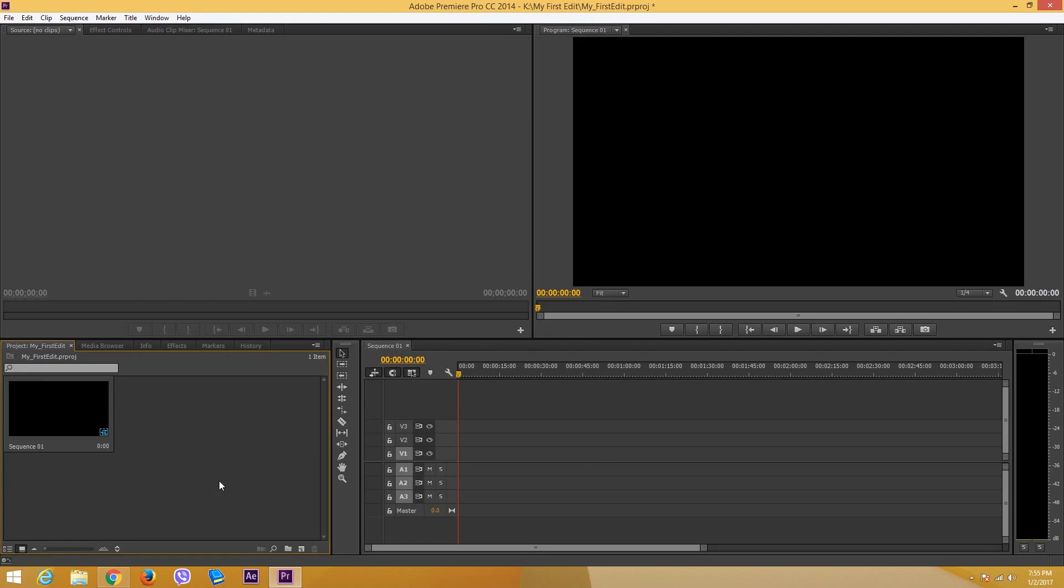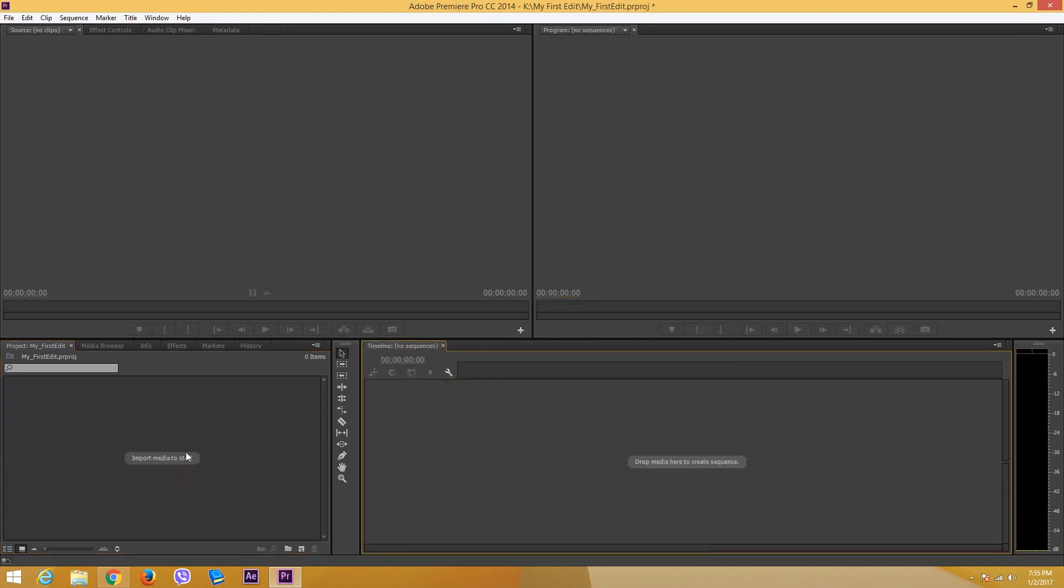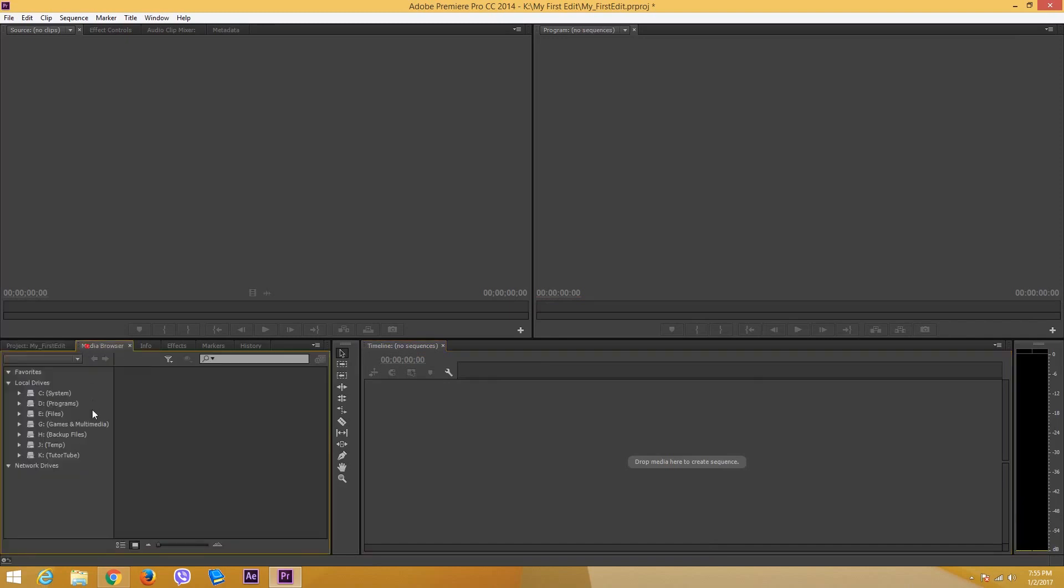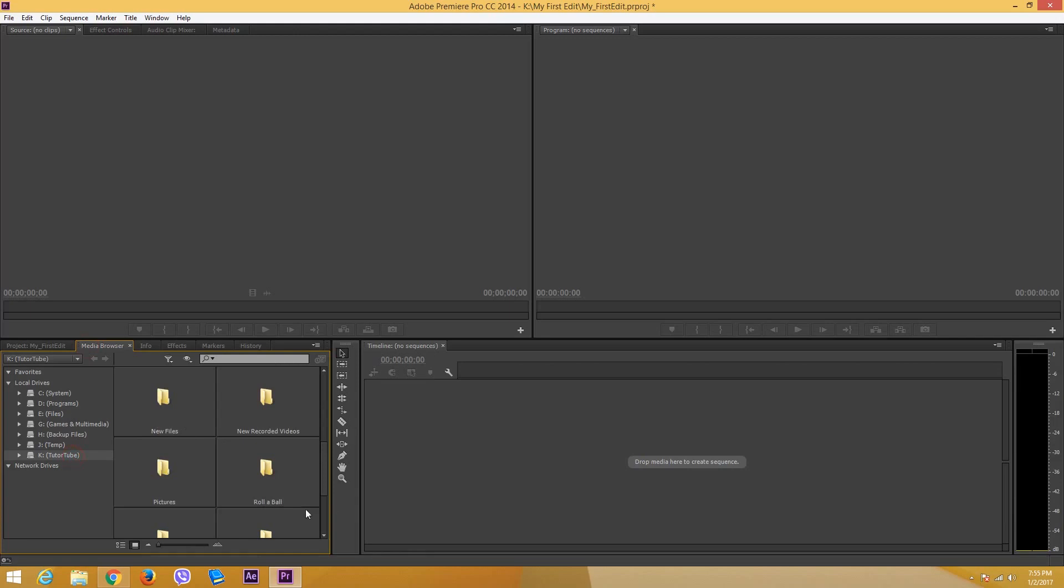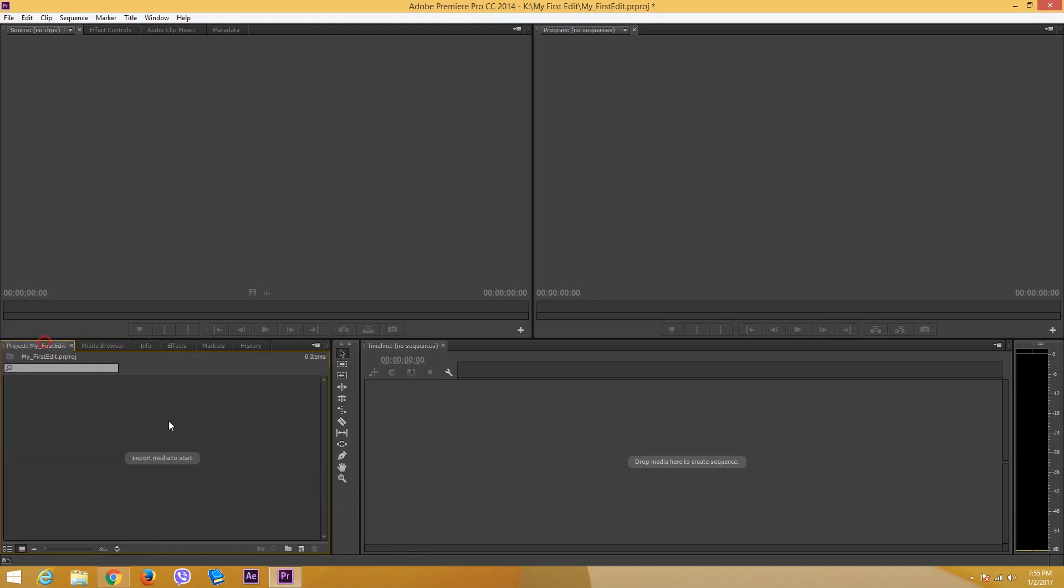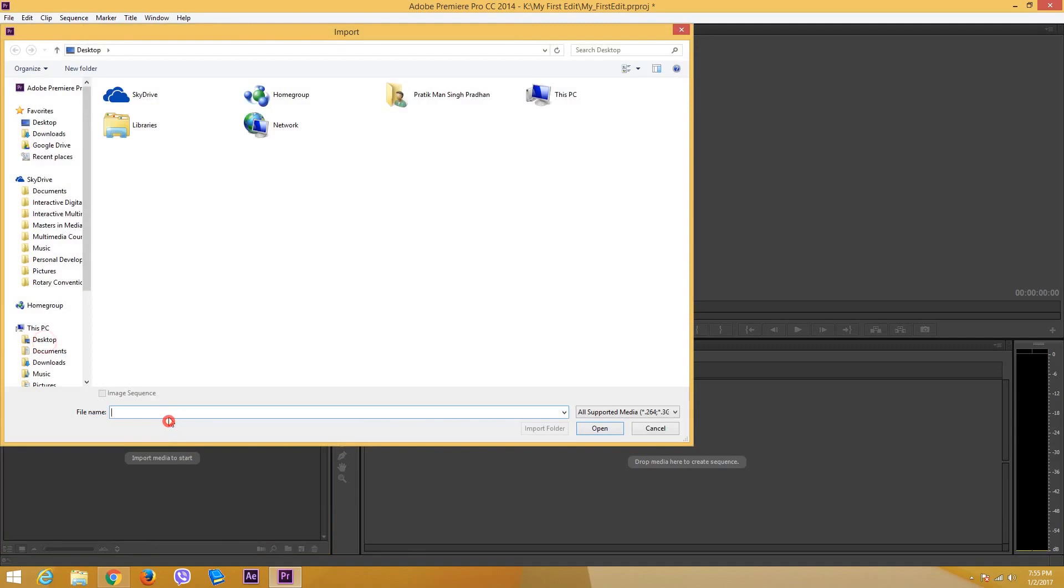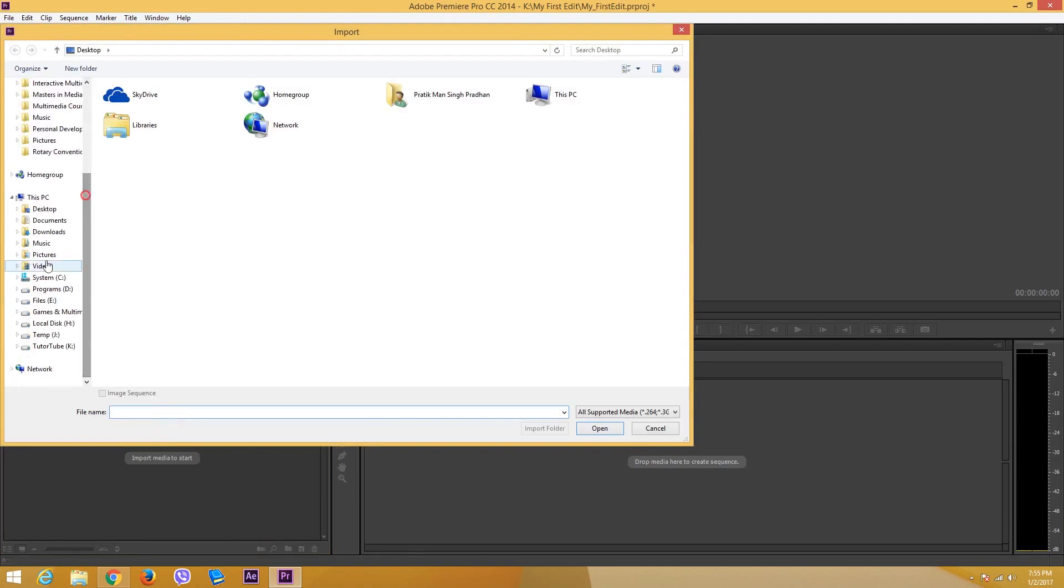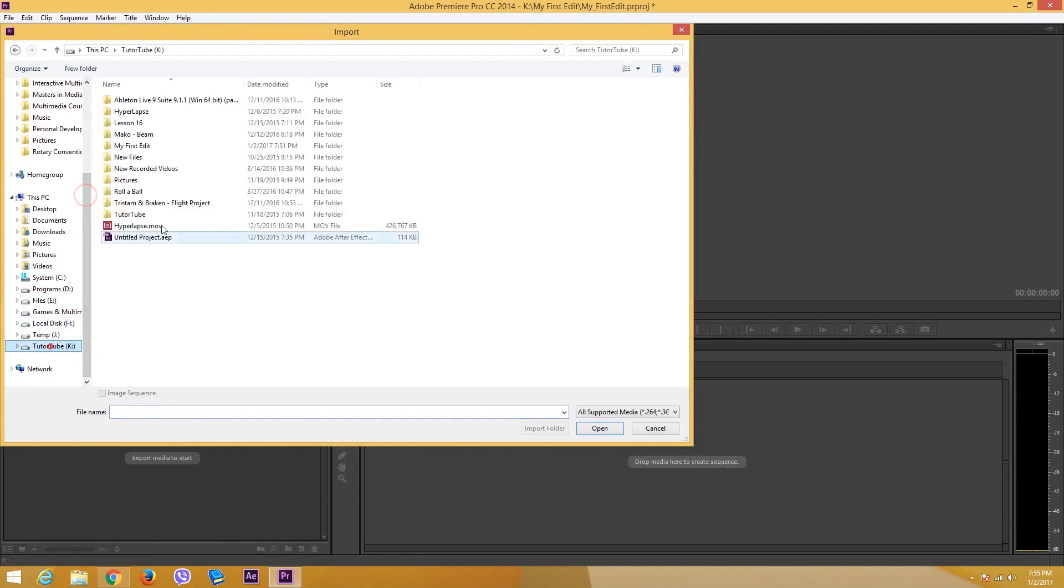You can import the video files which will automatically create a sequence for you. Usually you can go on to media browser and then select video from there, or you can double click over here and browse onto your media files just like that.